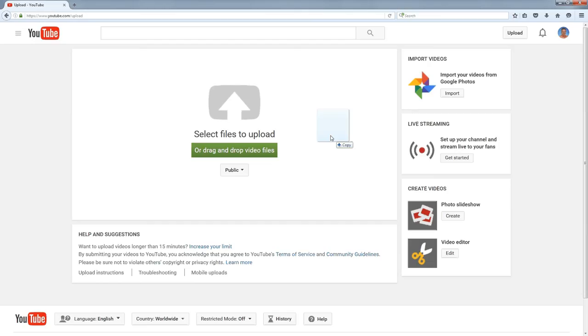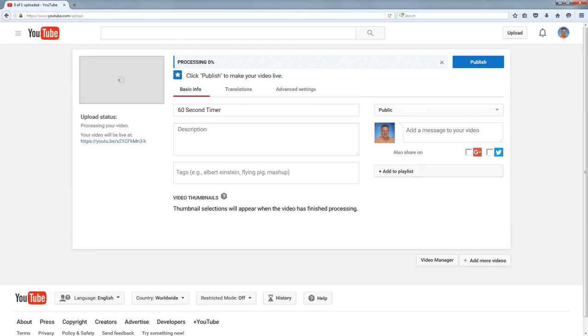So I'm going to drag a file, drop it on the upload, and it's going to go through a two-step process. The file gets transferred to YouTube and then it gets processed into a video that can be shown through the web browser.